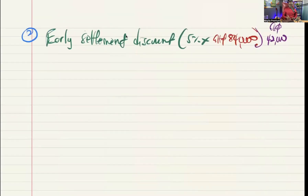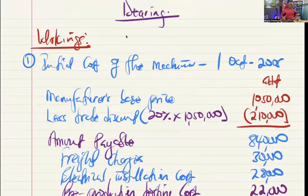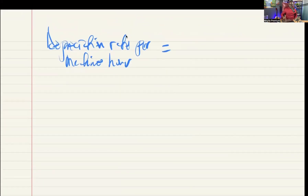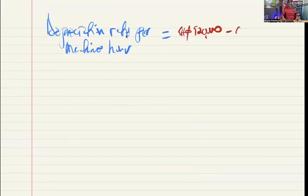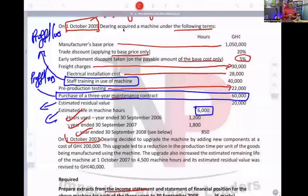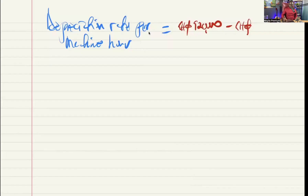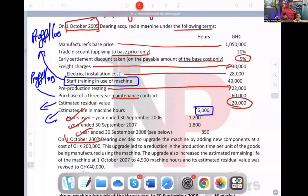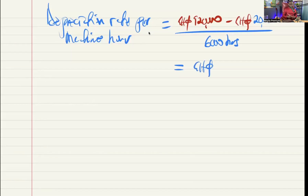Now that we have the initial cost, we calculate our depreciation. The estimated life in machine hours is 6,000. Depreciation rate per machine hour equals cost of 920,000 minus residual value of 20,000, divided by estimated life of 6,000 hours. That gives us 150 Ghana cedis per machine hour.